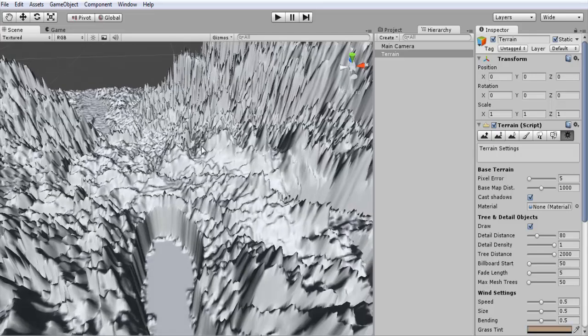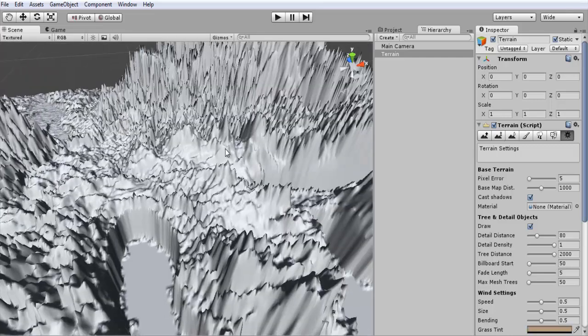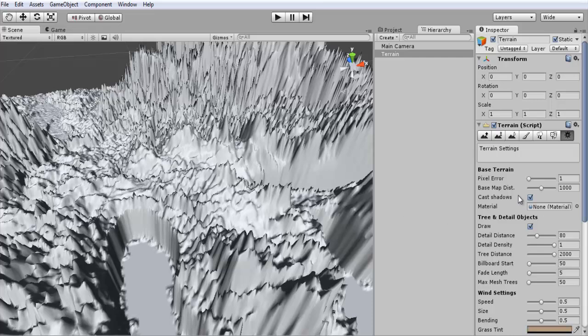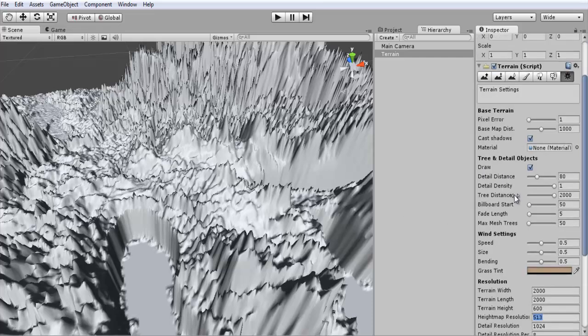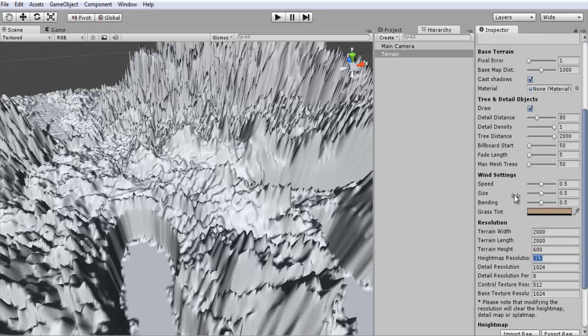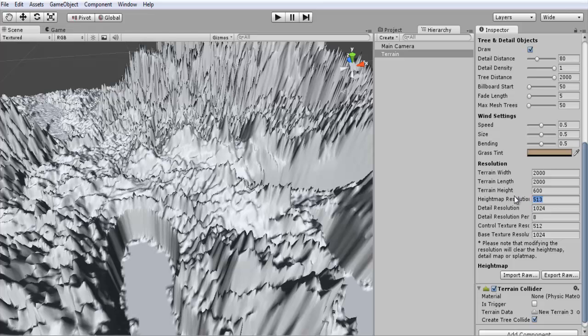But I'll show you guys how to fix this real quick if you want to smooth out some of the stuff. For one, we want to change pixel error down to one. There's a bunch of other settings you can change in here. They're just basic settings.